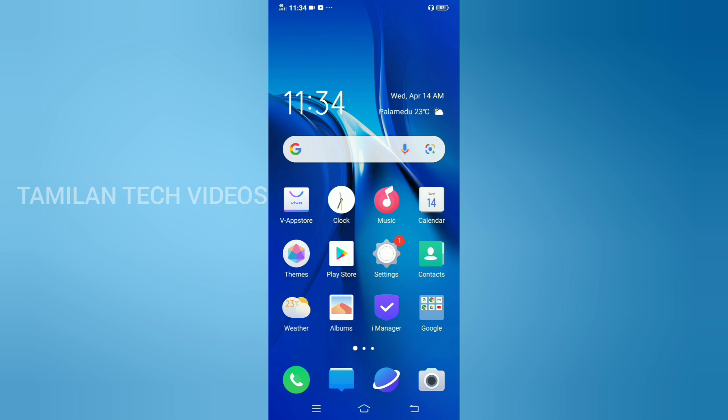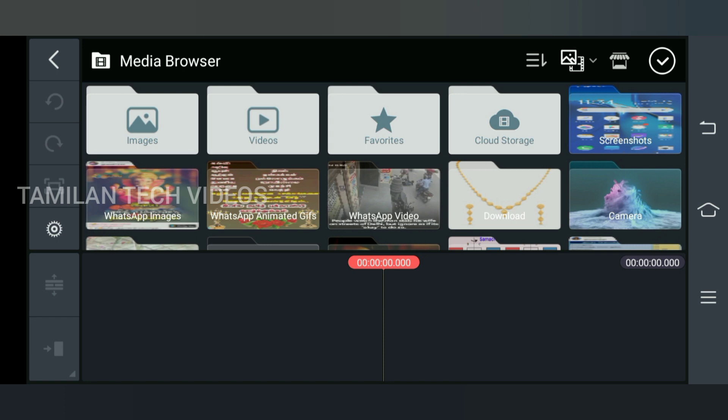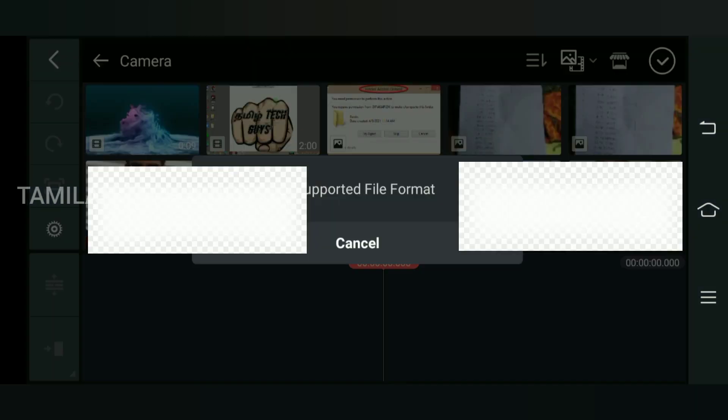So what is the problem? We are going to edit on laptop and mobile. We are going to choose the KineMaster app and import a file into the KineMaster app. We are going to talk about the unsupported file format issue.